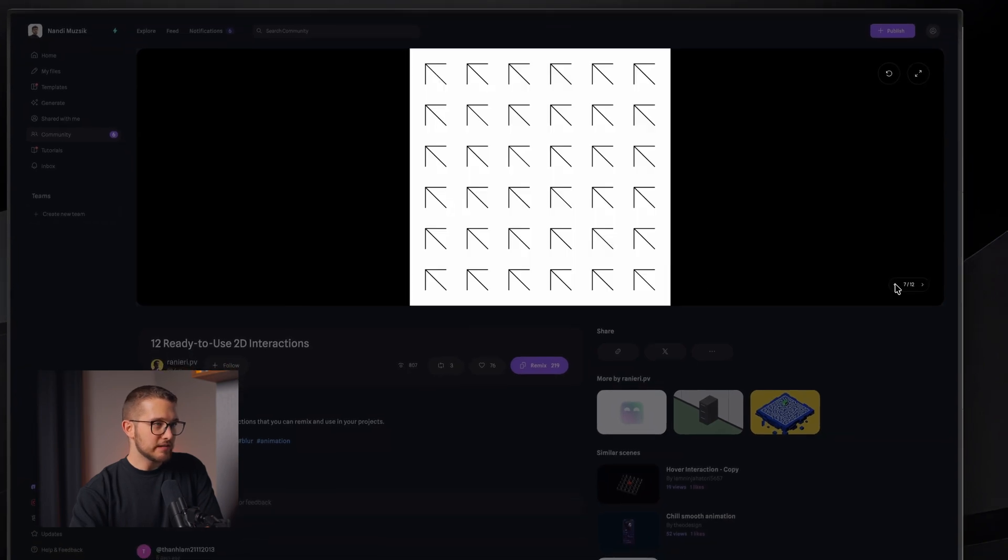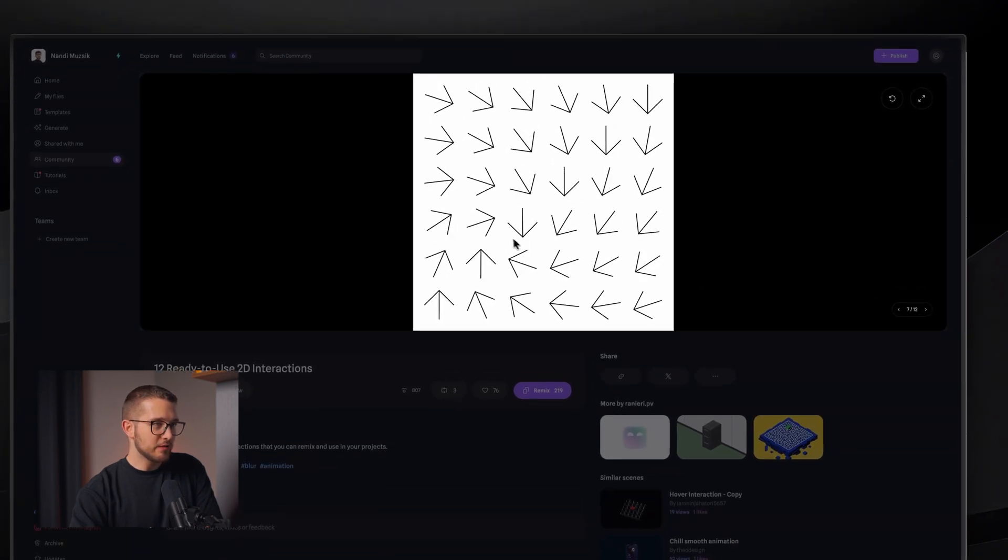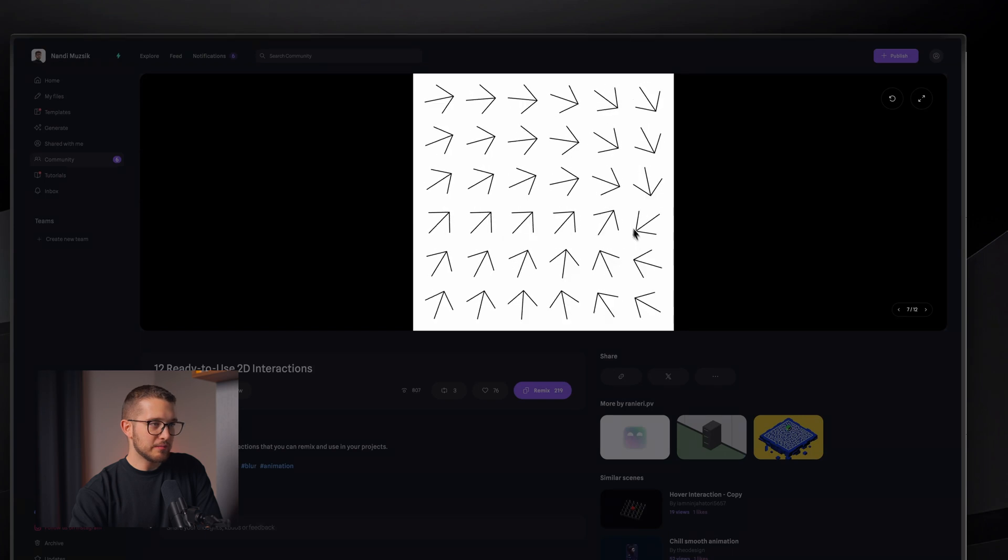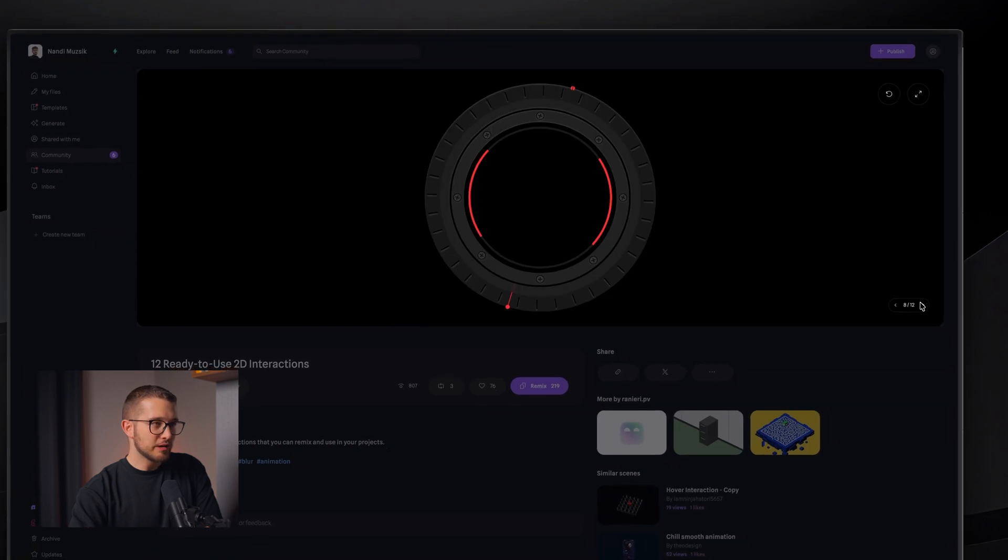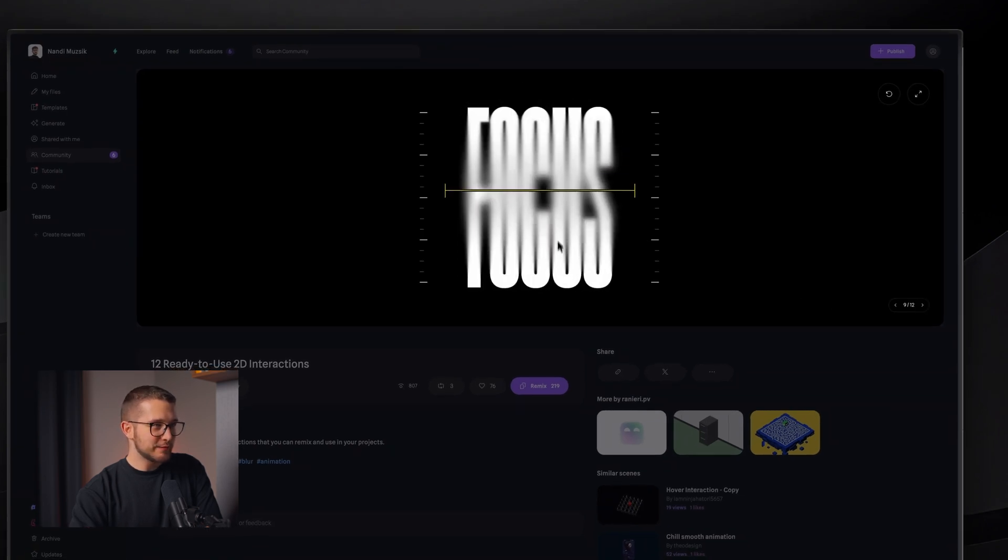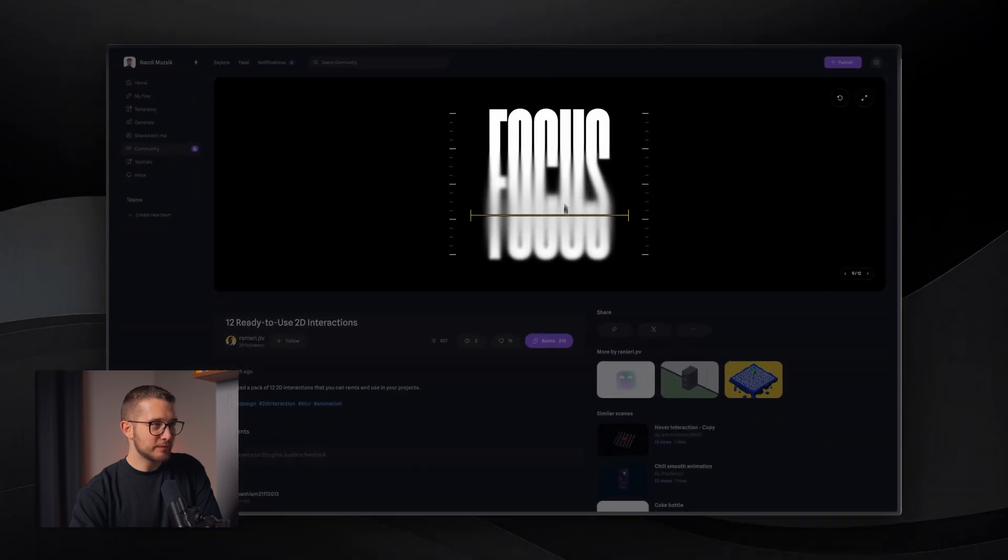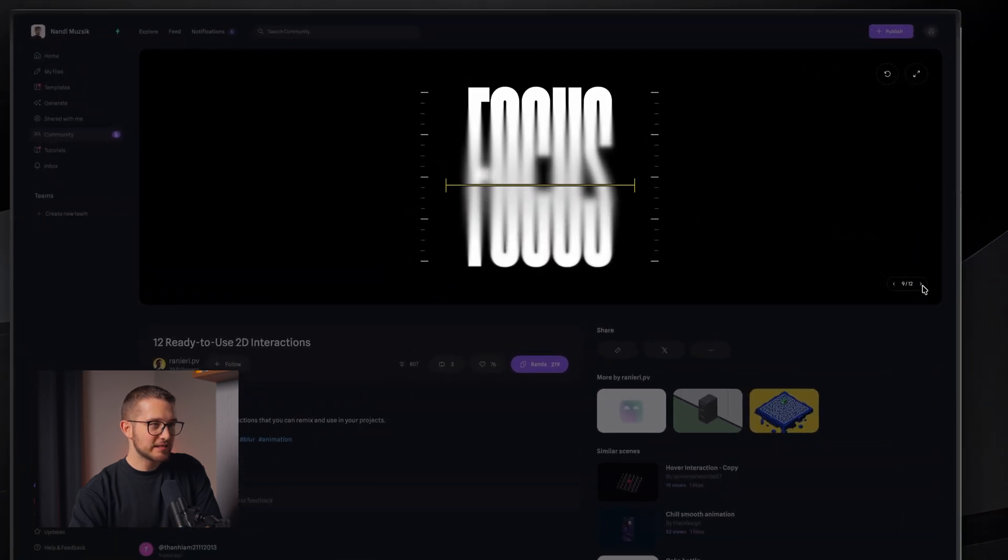Look at these arrows, for example, they're hovering and they're following my cursor. Or, for example, this one is really cool. As you can see, they have progressive blur, which is also really nice.